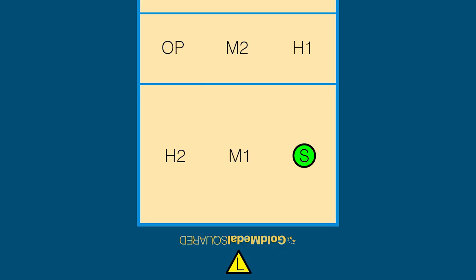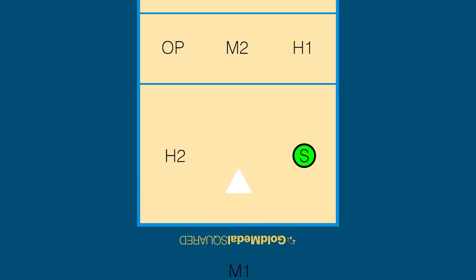The M1 is the middle blocker 1 spot away from the setter. Usually the M1 will be the better offensive middle attacker with more hitting opportunities and should be a better slide hitter. The libero replaces the back row middle blockers.